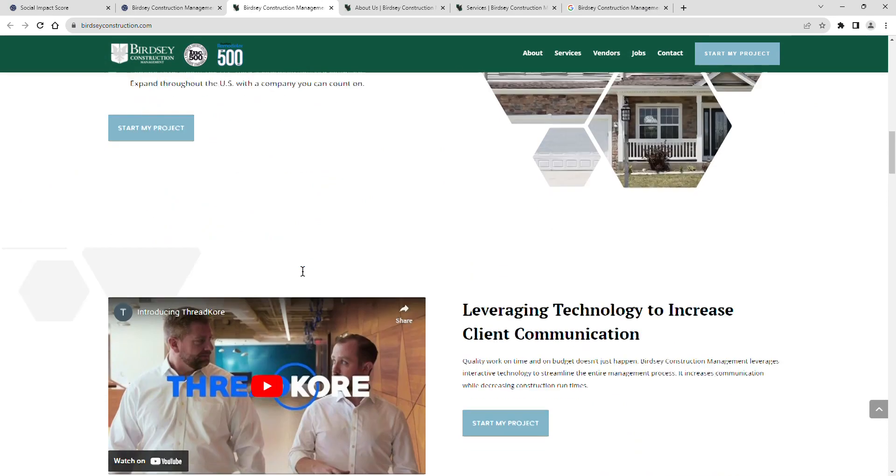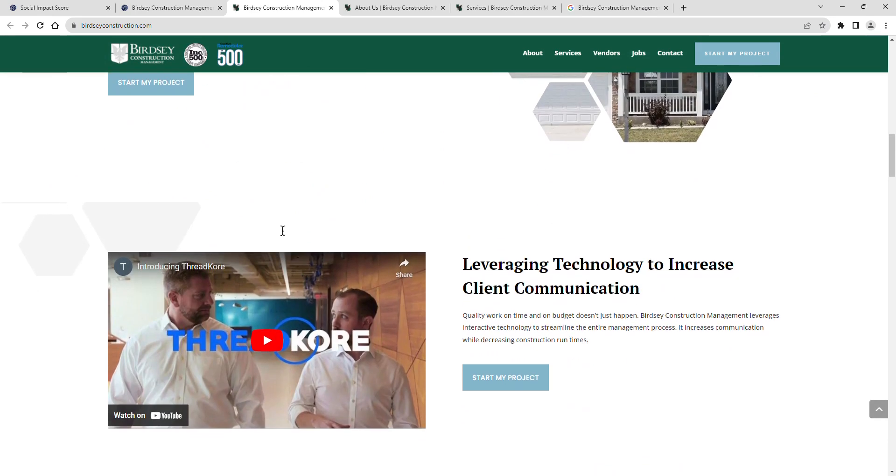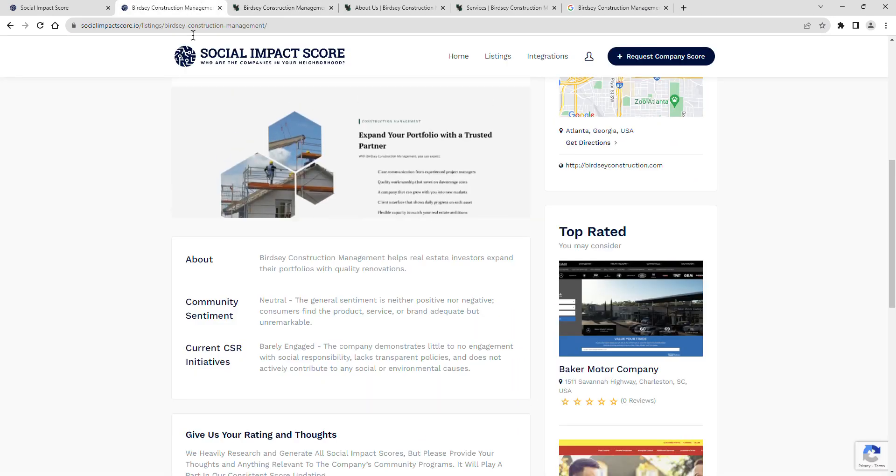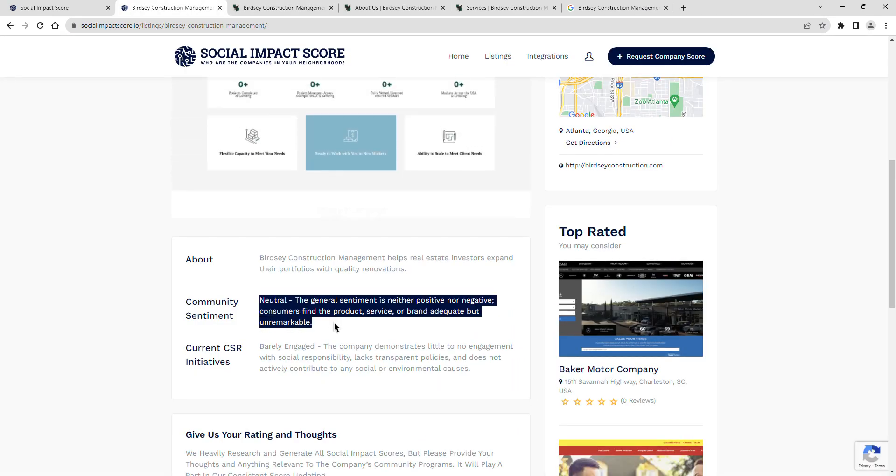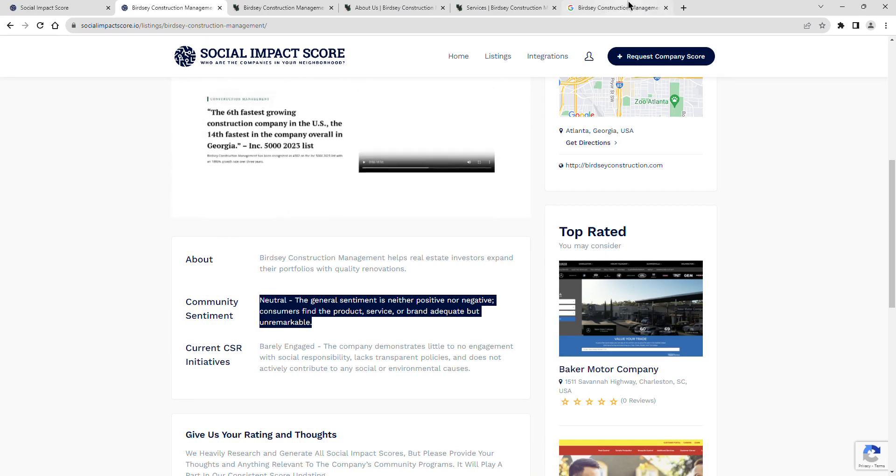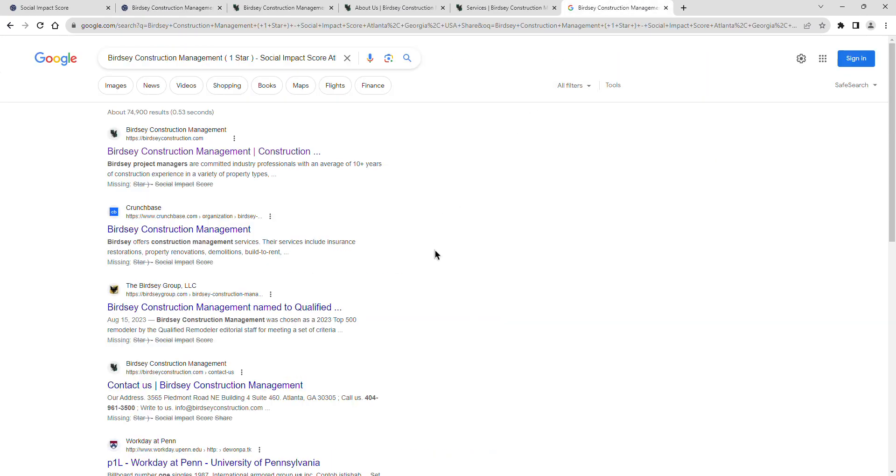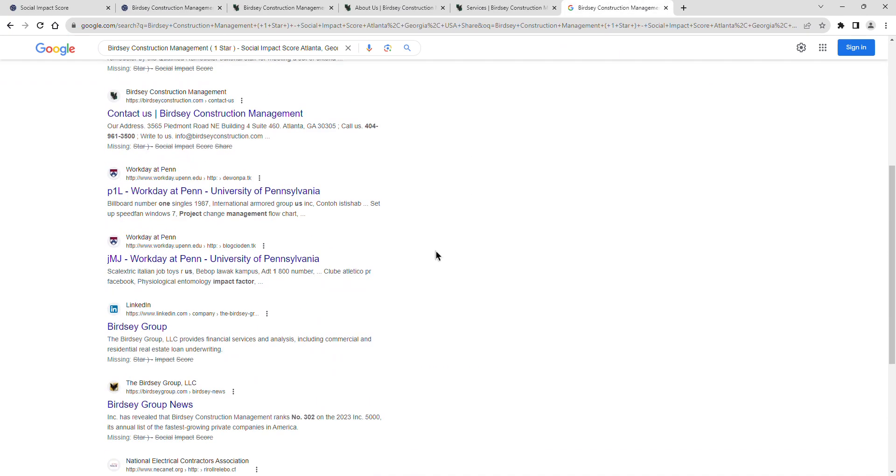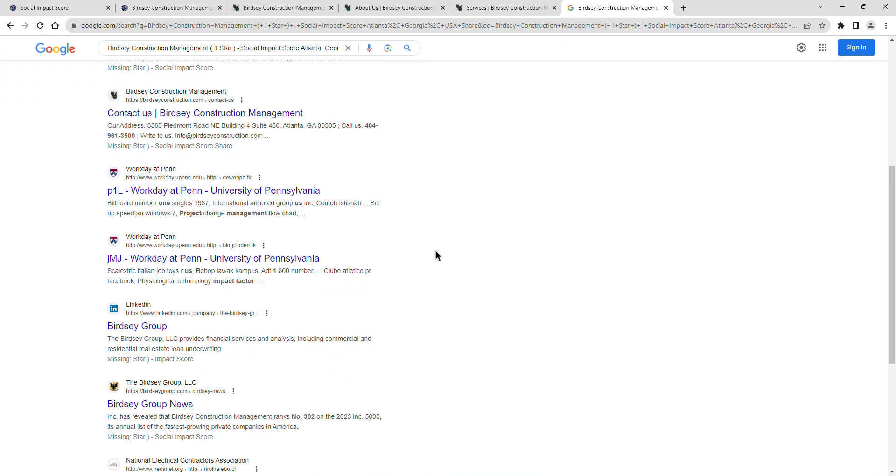Birdsey Construction Management's community sentiment is rated as neutral. The general sentiment is neither positive nor negative. Consumers find the product, service, or brand adequate but unremarkable.